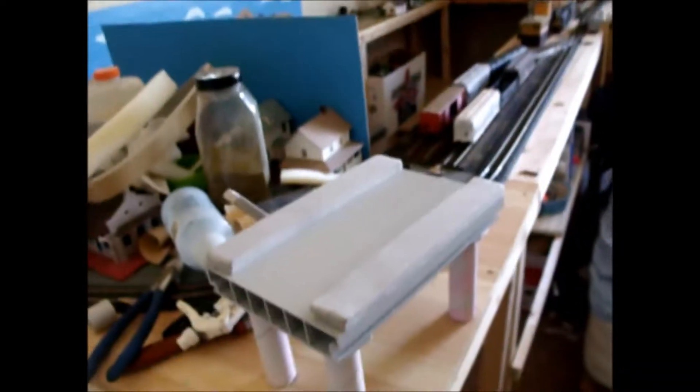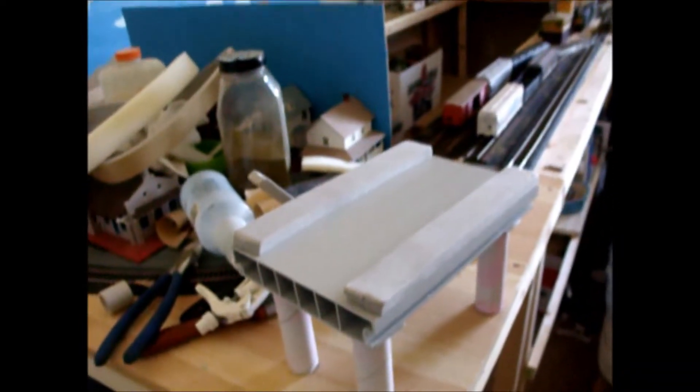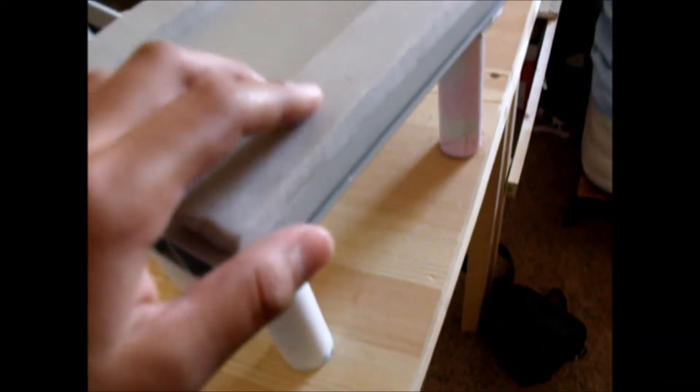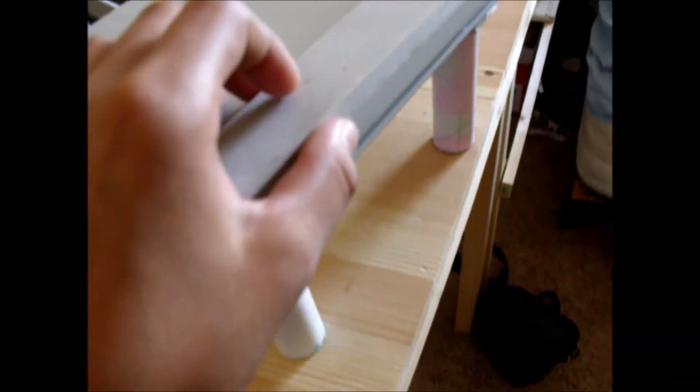I need to kinda put like a little shim underneath. This is a freeway overpass. This is gonna have, this might, I'm probably gonna take this off. Maybe not.